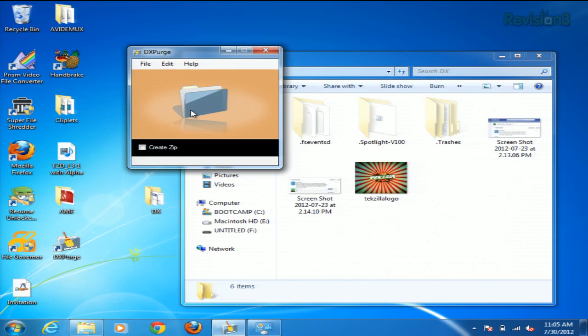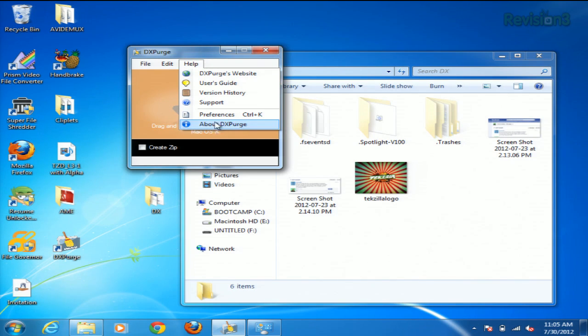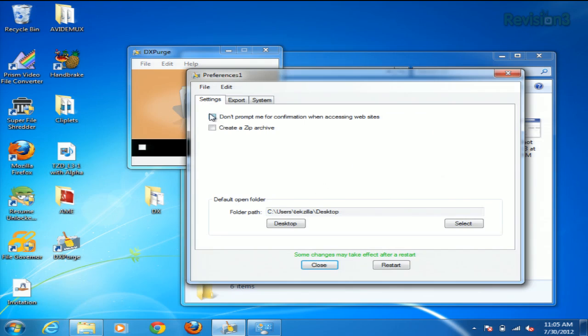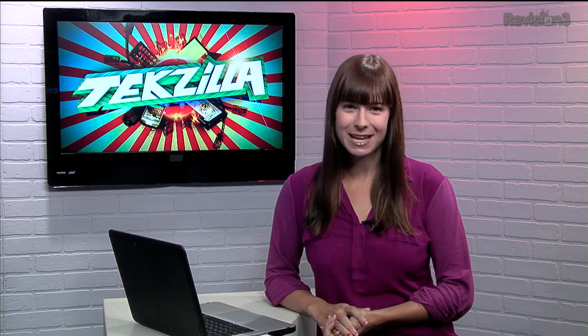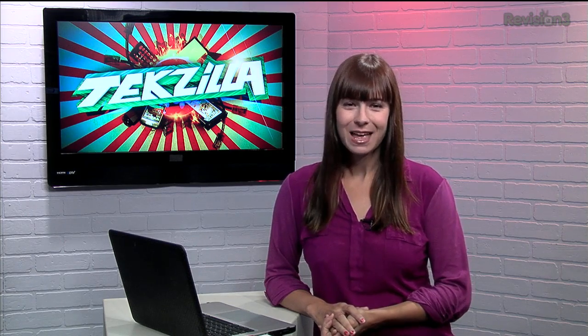If you're concerned about losing them for some reason, you can tell the application to make a backup zip file under the preferences right here. Just make sure you click 'create a zip archive.' So trim the fat from your Mac to PC file transfers today with DX Purge.